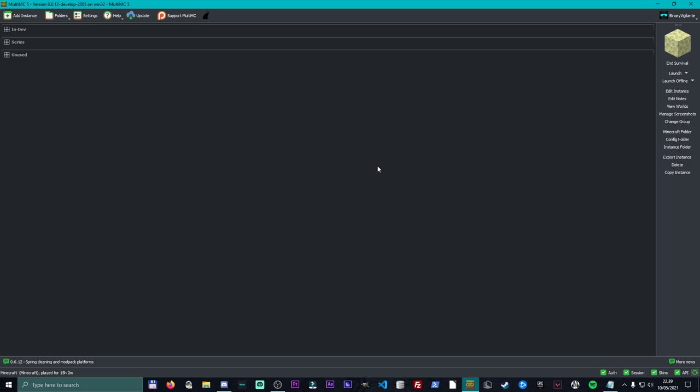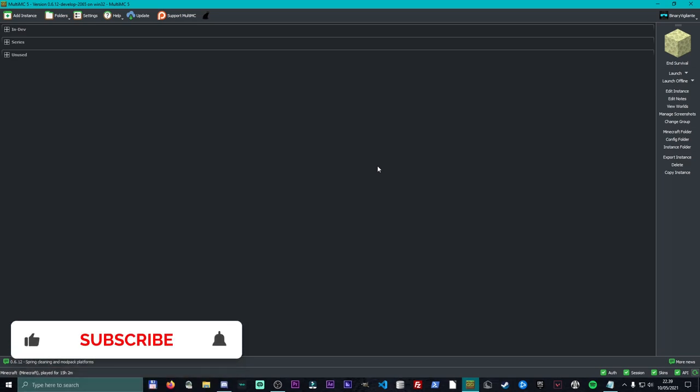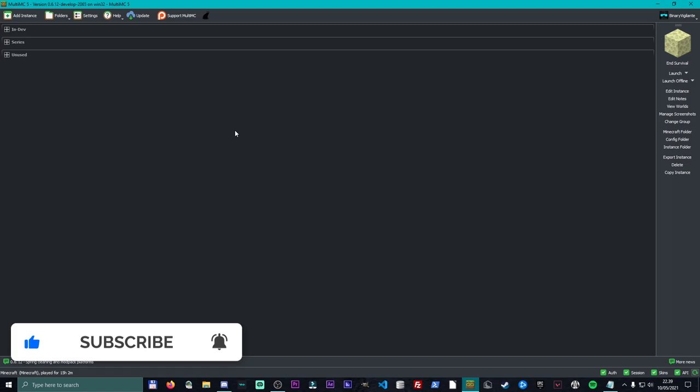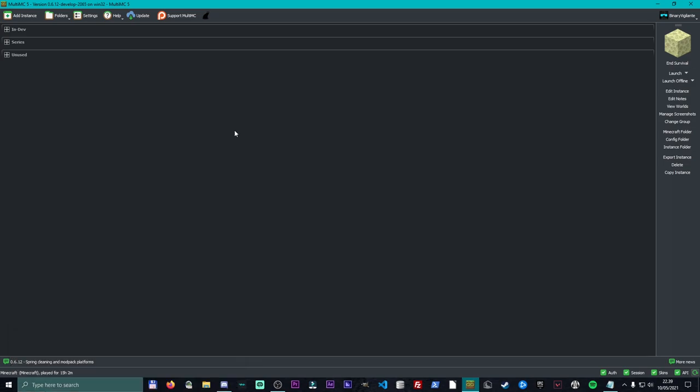Everything is here in MultiMC and it literally takes like three clicks. So without further ado, let's get into it. So I have my MultiMC right here. I should note that I am using the developer version, so just keep that in mind. If you're not using the developer version, anything may be different for you.